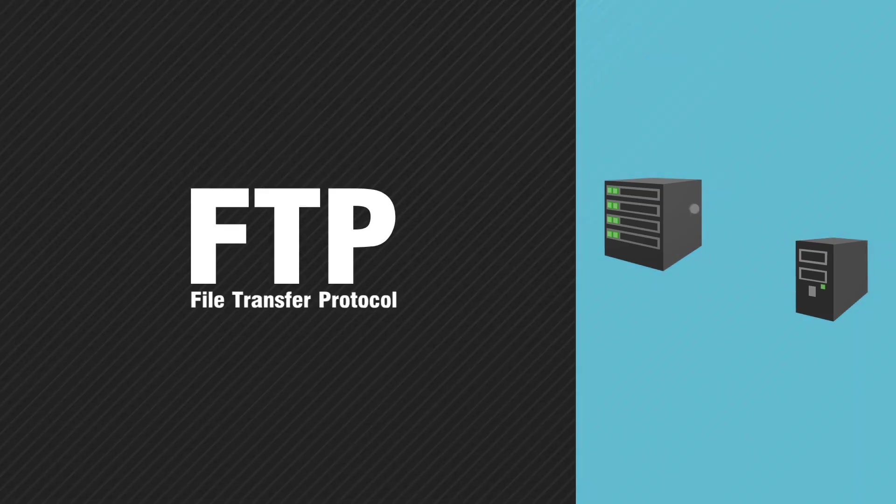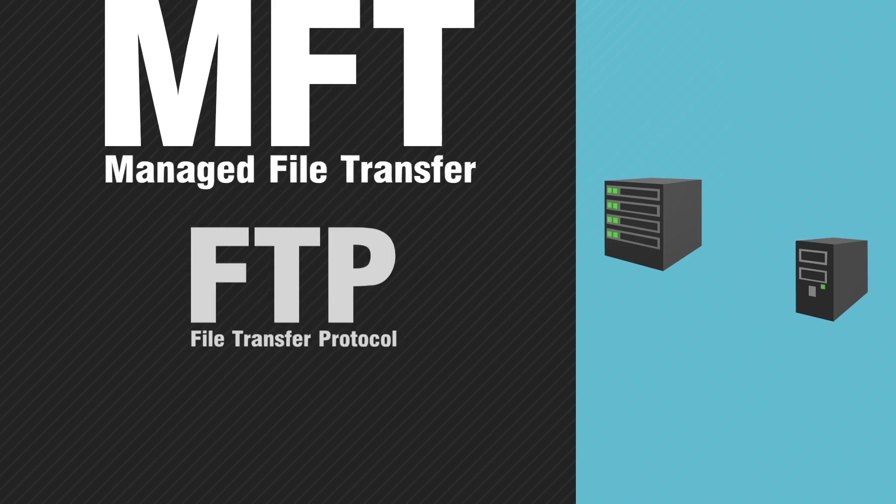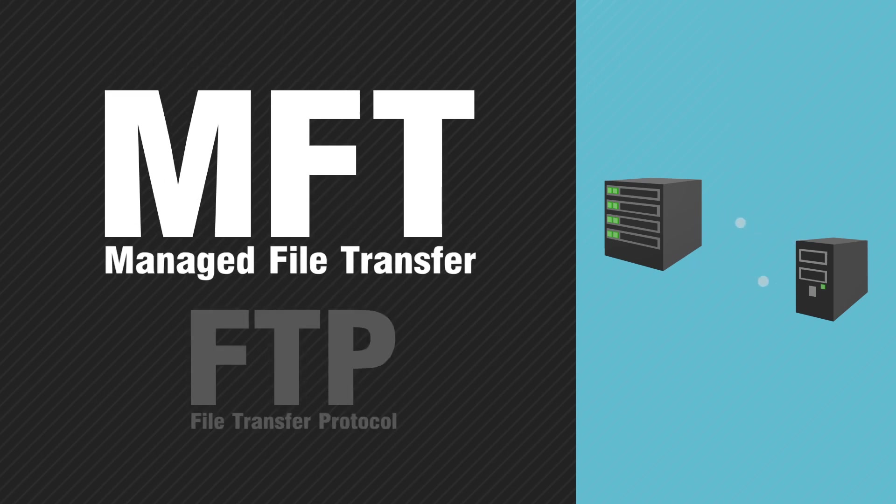FTP is a commonly used file transfer methodology and is very popular for most basic file transfers. Organizations adopt Managed File Transfer, known as MFT, to meet broader IT use cases and business requirements.